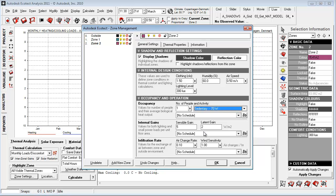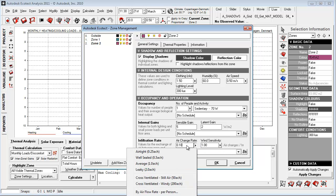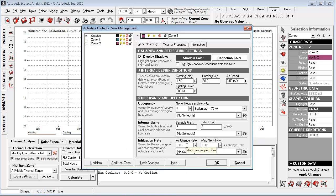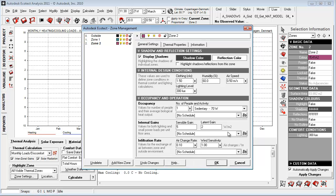Sensible gains, latent gains, and of course, the infiltration rate and wind sensitivity, which is very important because Ecotect is using wind-dependent infiltration in the calculation of heating and cooling loads. Let's set this to 0.1, which is the demand in Denmark. And let's start out setting it to very sensitive.